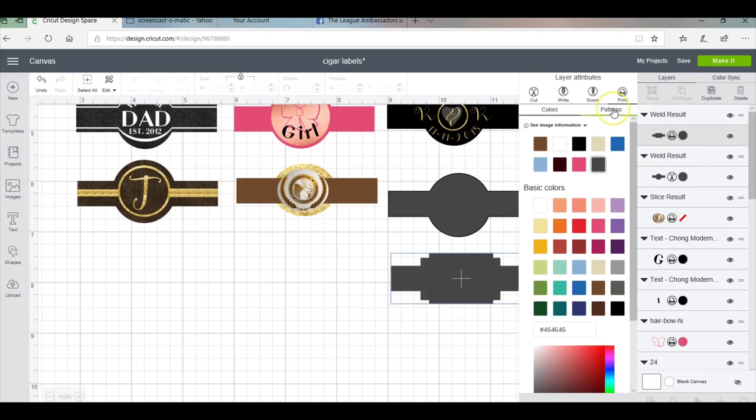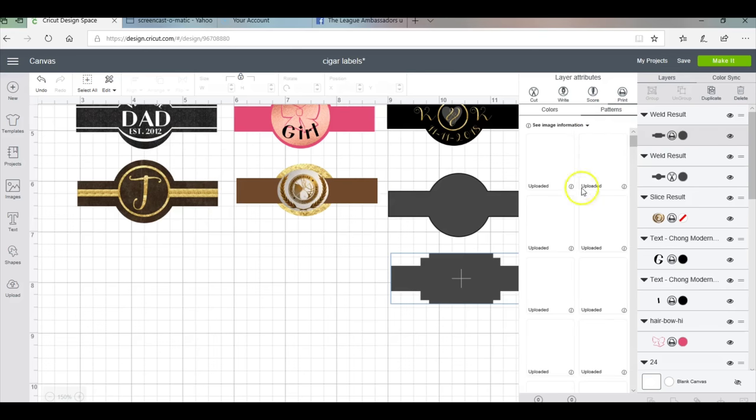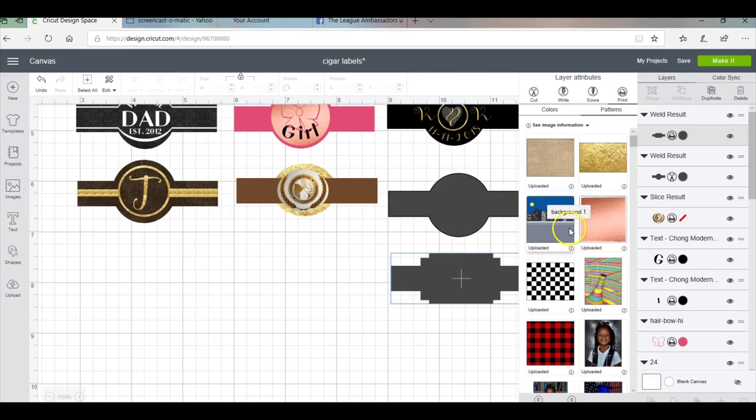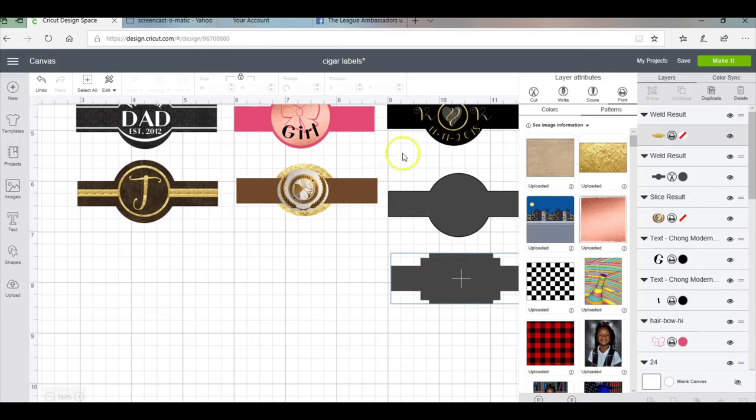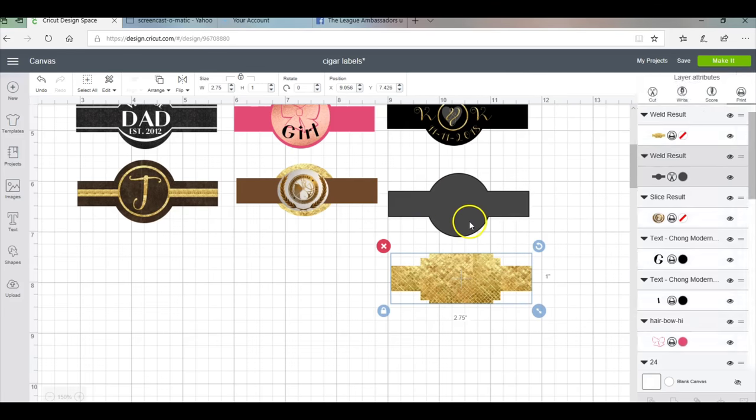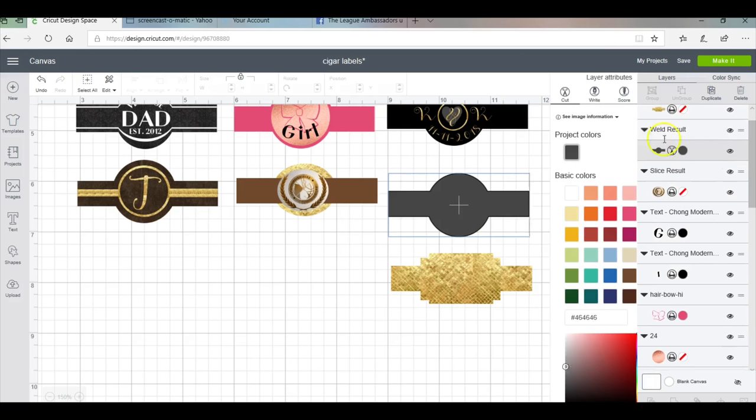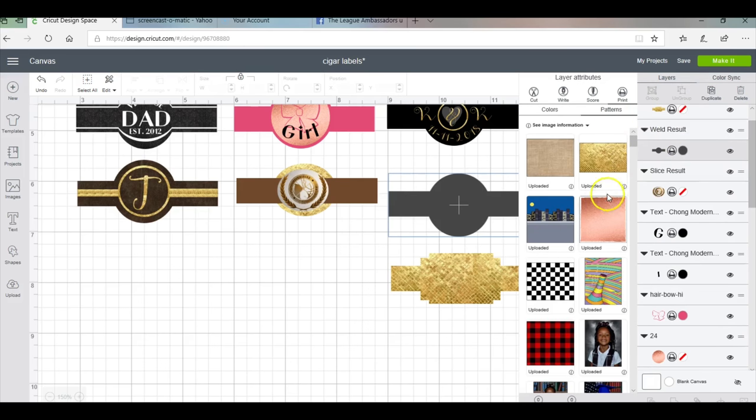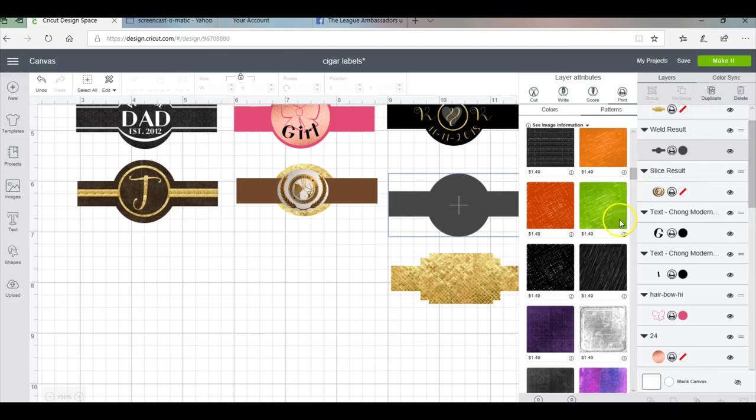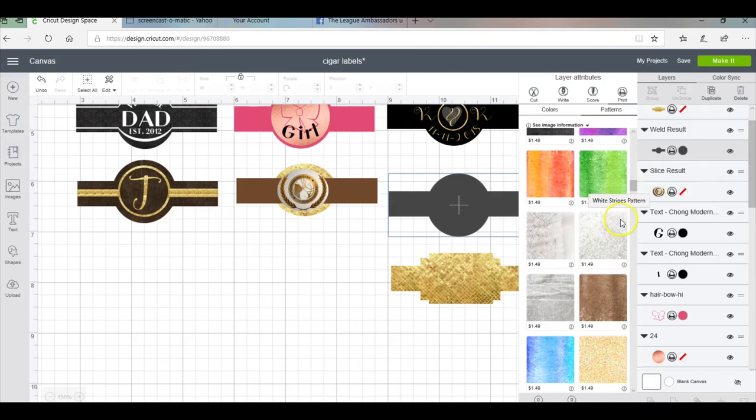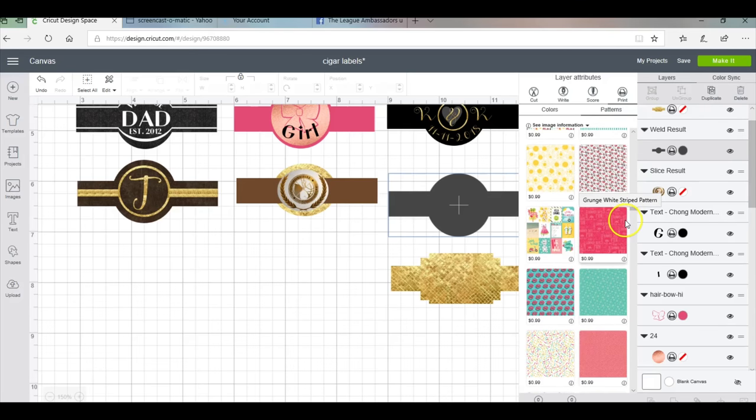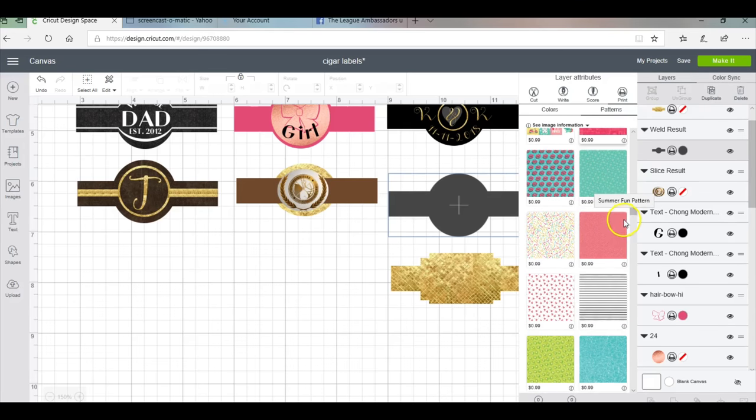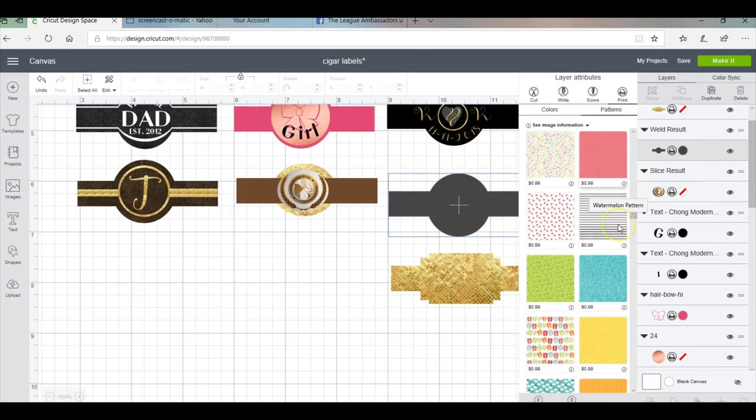If you chose to do a pattern, you can choose anything that comes up there. This is one I uploaded from a Google search. Let me click on this one, go to patterns, and if I scroll down you'll see all the patterns that Cricut offers.